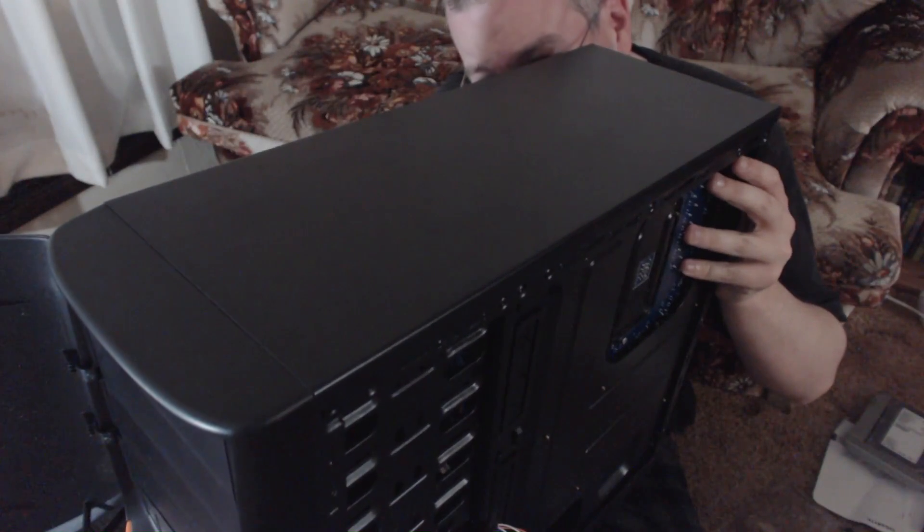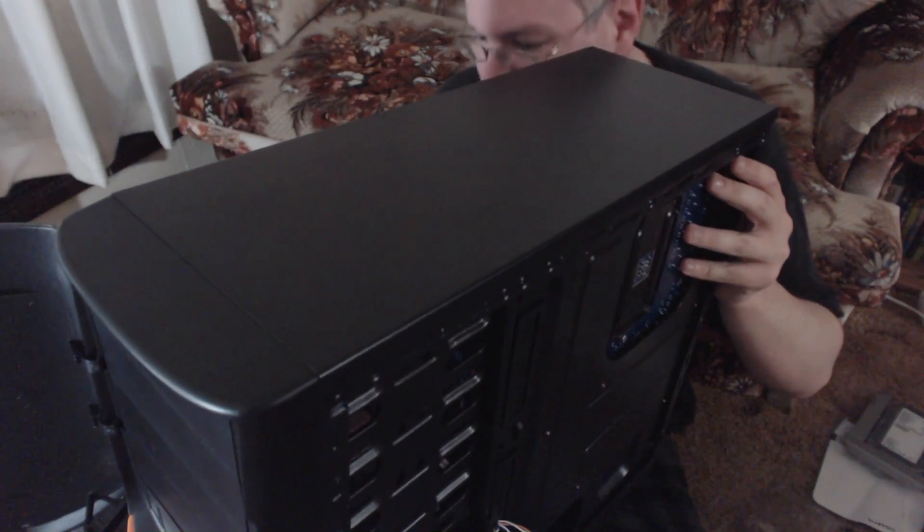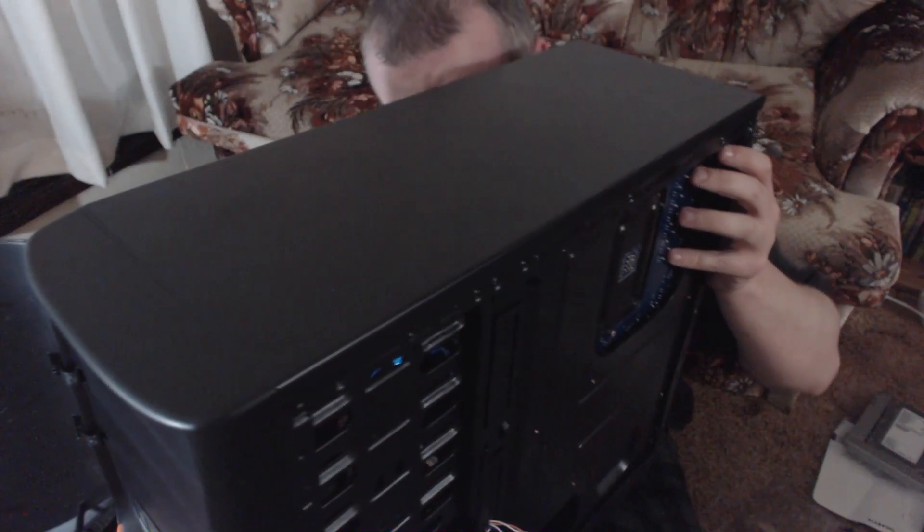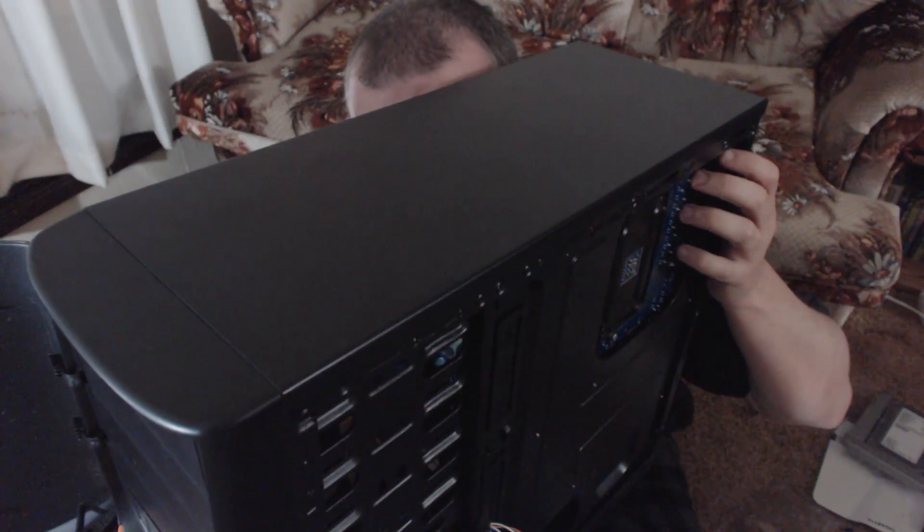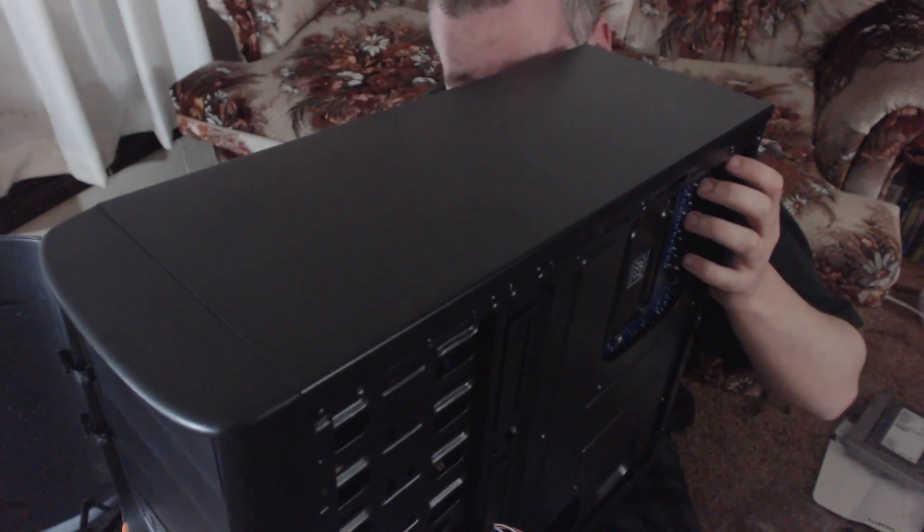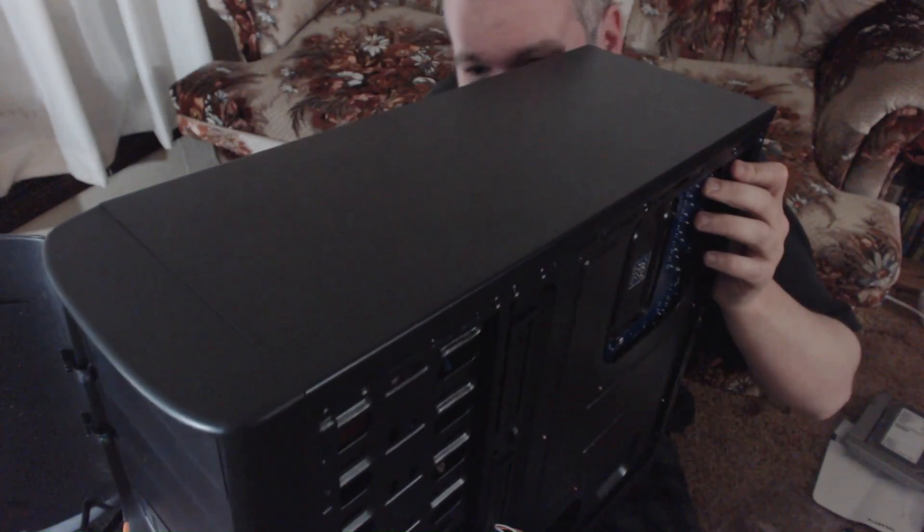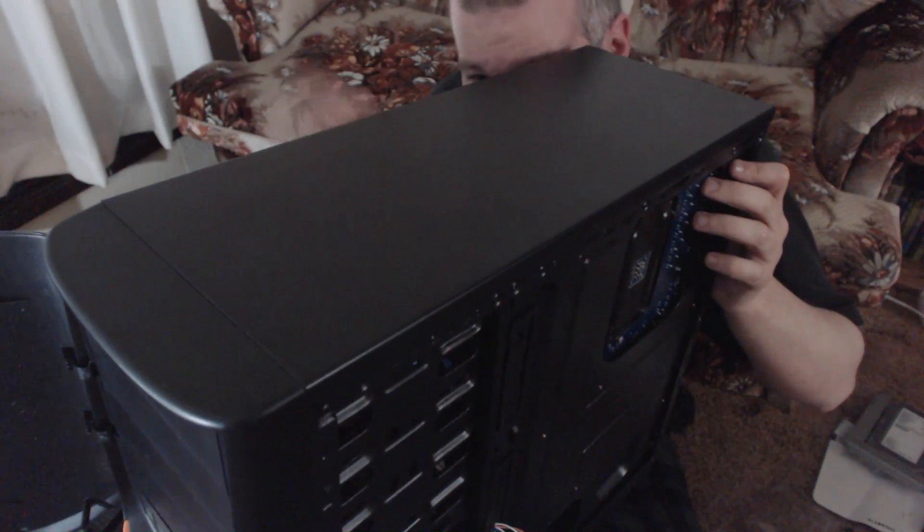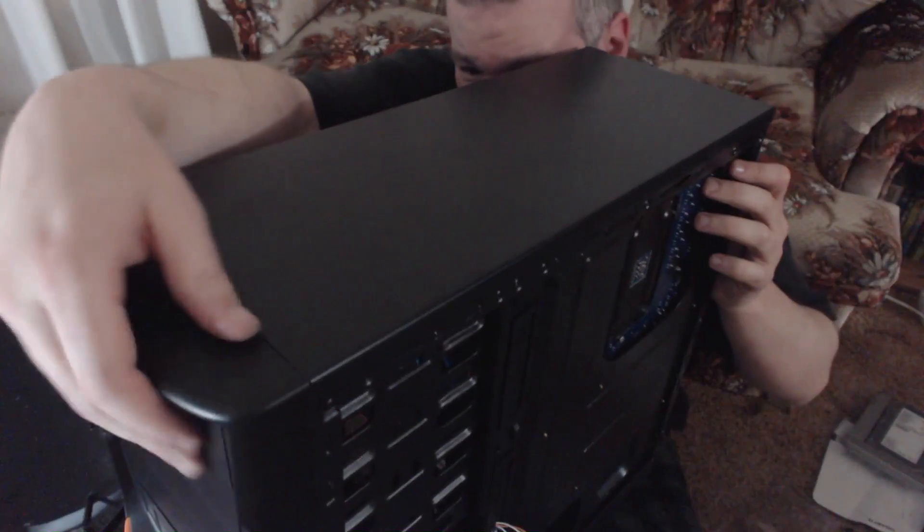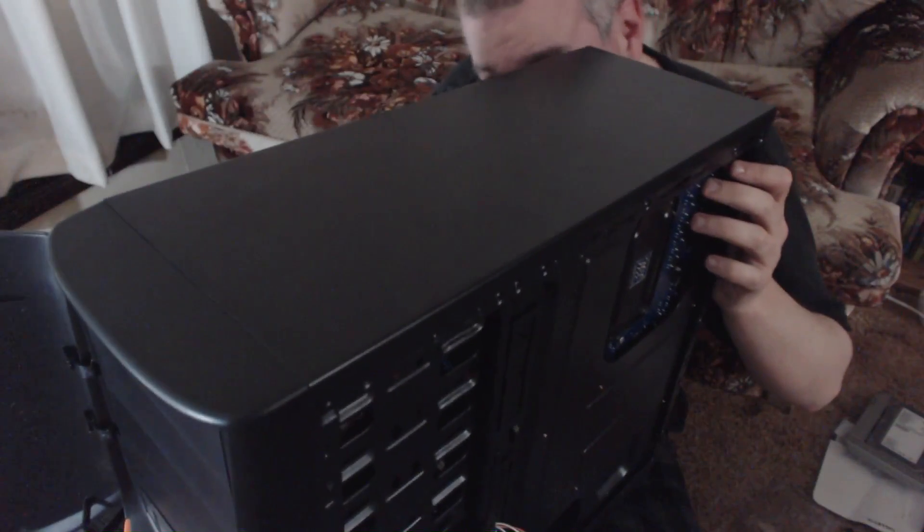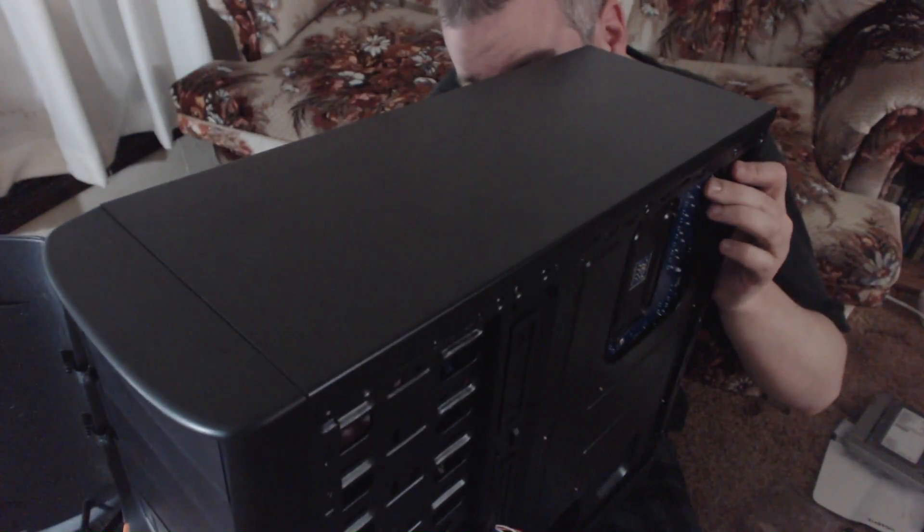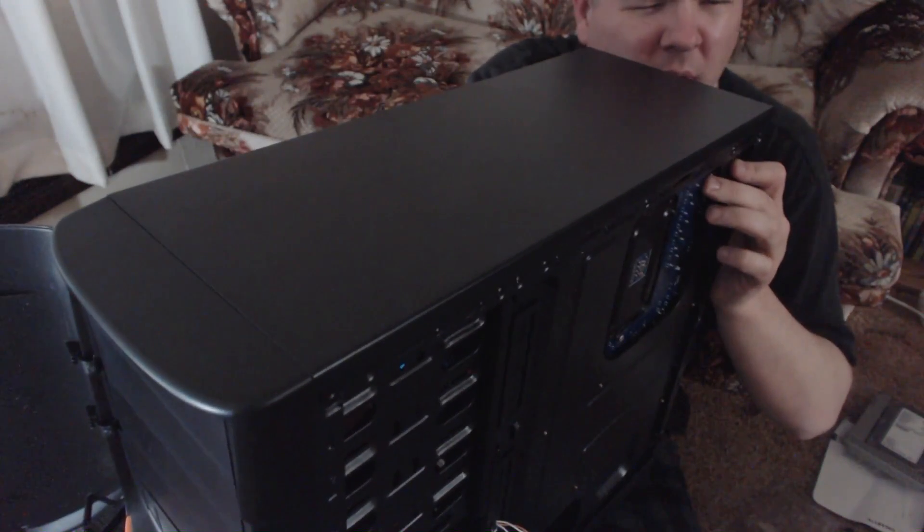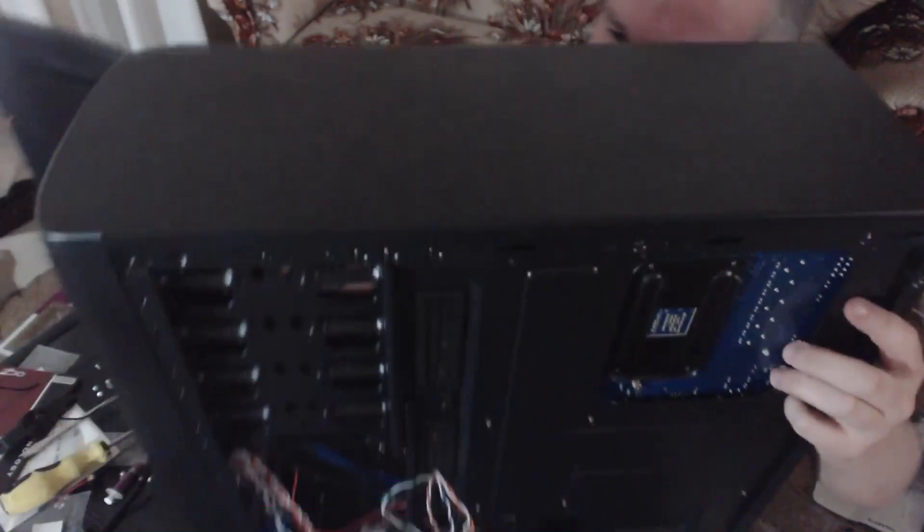I'm guessing it's from the back here somehow. Wait a minute. Where is it? I need more light. Hold on.